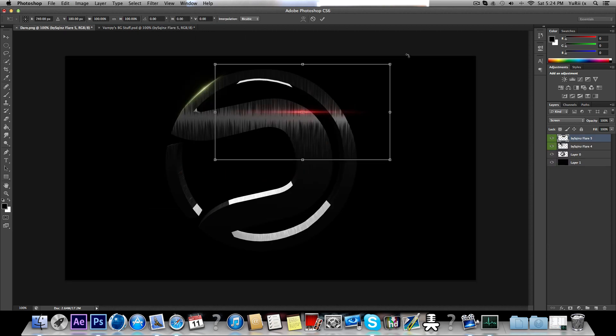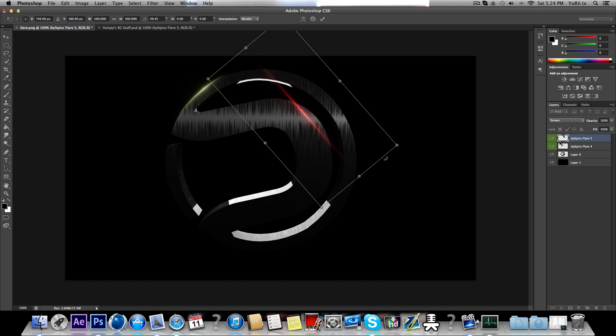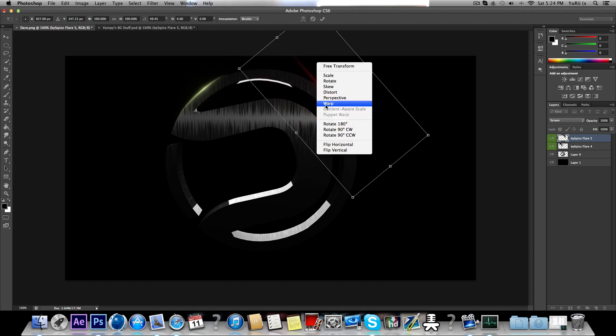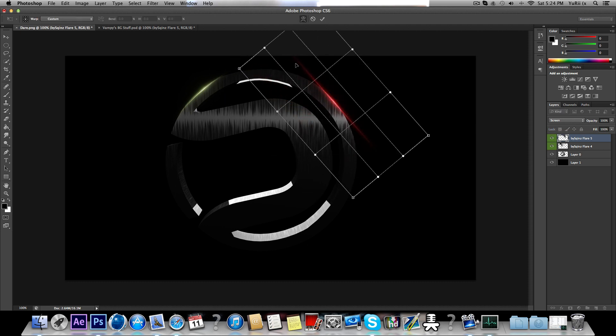So, rotate it. Right click, warp, and zoom out.